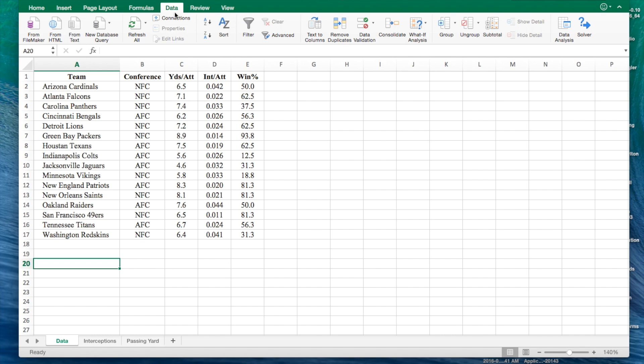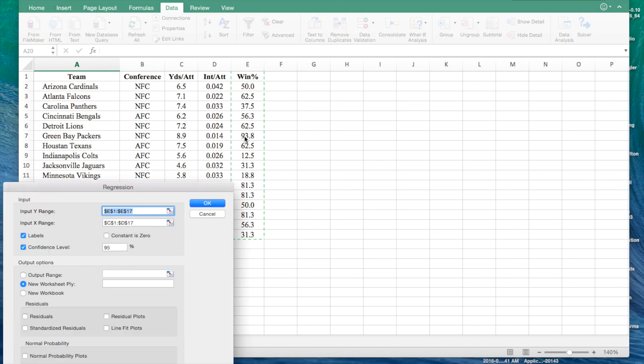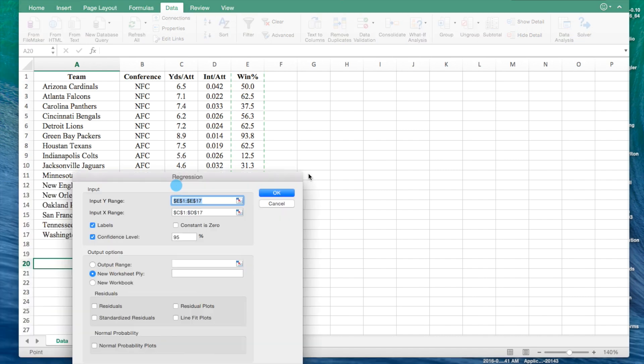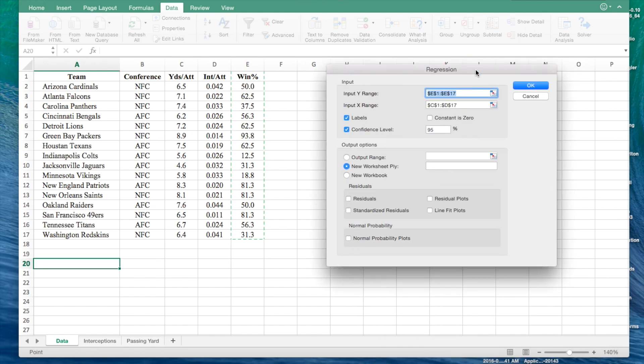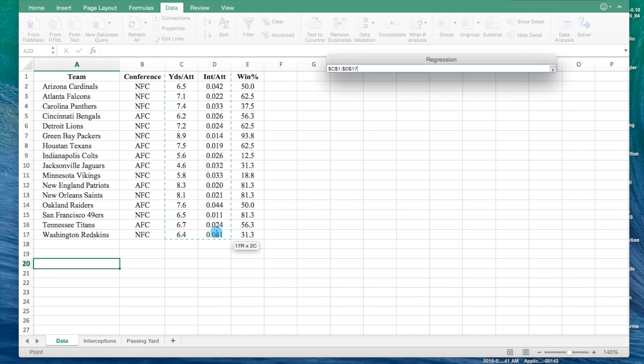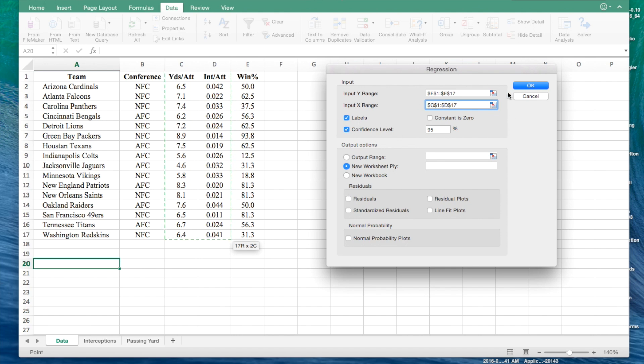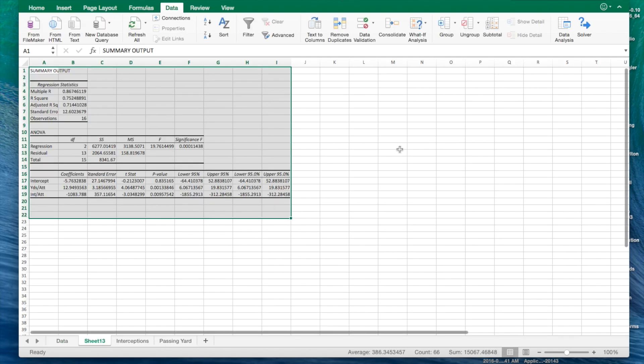We're going to do the same thing. Hit the data tab, data analysis button, click on regression. Have the winning percentage be our Y range again. For the X range, we're going to have the yards per attempt and the interceptions per attempt since it's the multiple regression. I'm going to leave everything the same, put it on a new worksheet, hit OK.